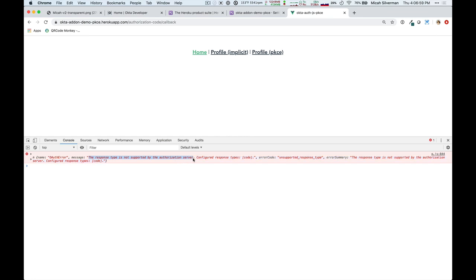This is because when we allocate an Okta org through the Heroku add-on, it gets set up with best practices, and best practices today is to not use the older implicit flow. And so, by default, the implicit flow isn't configured, but for the purposes of demonstration.